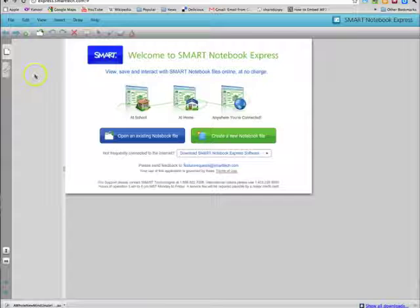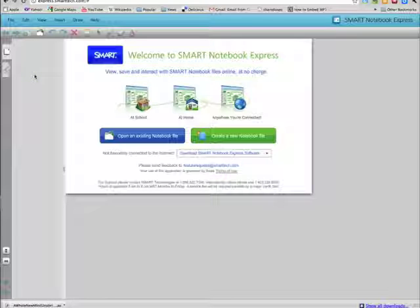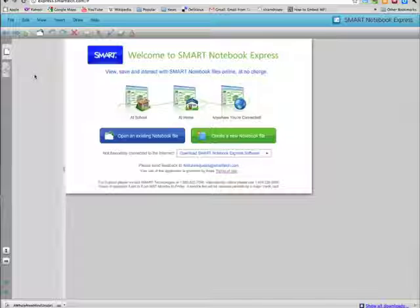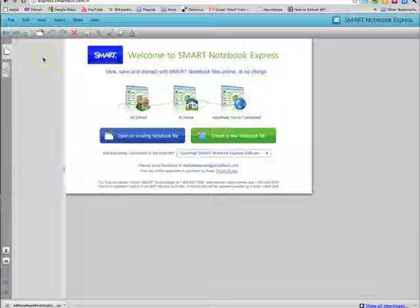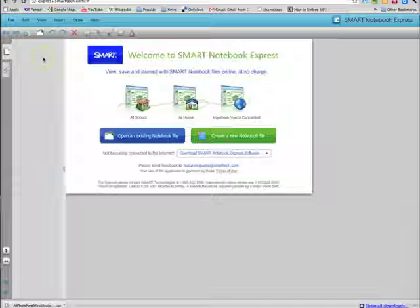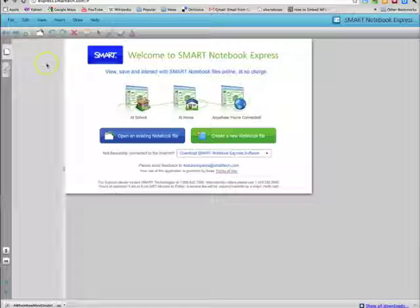When you get to this page, you'll notice that it has a similar makeup to the actual notebook software, however quite a few things are missing. When you create a notebook file, you'll be very limited, but you can start here and finish on the actual notebook software on your computer.